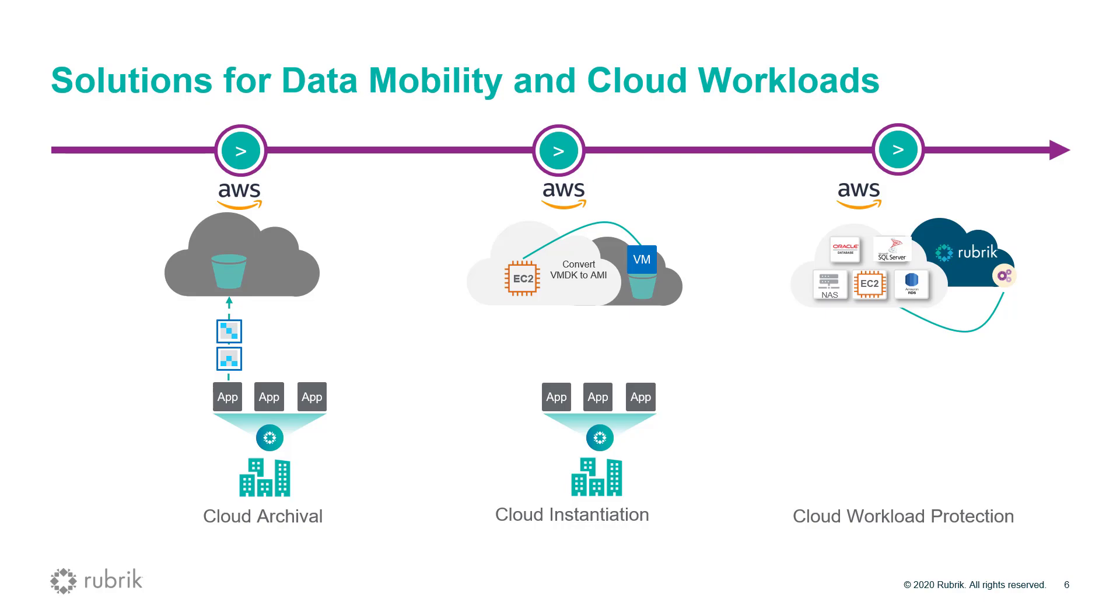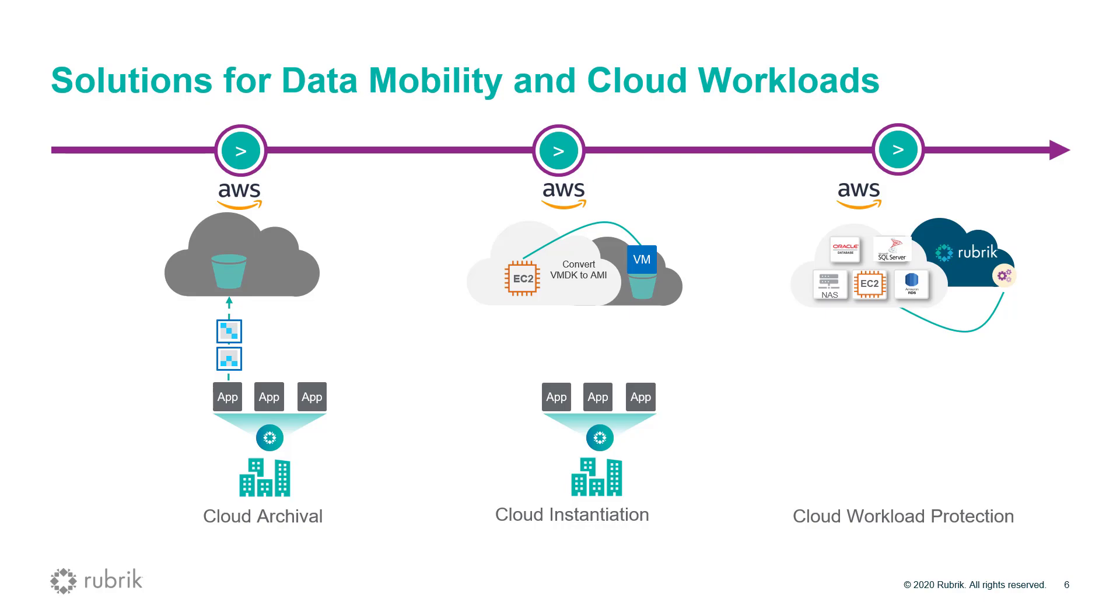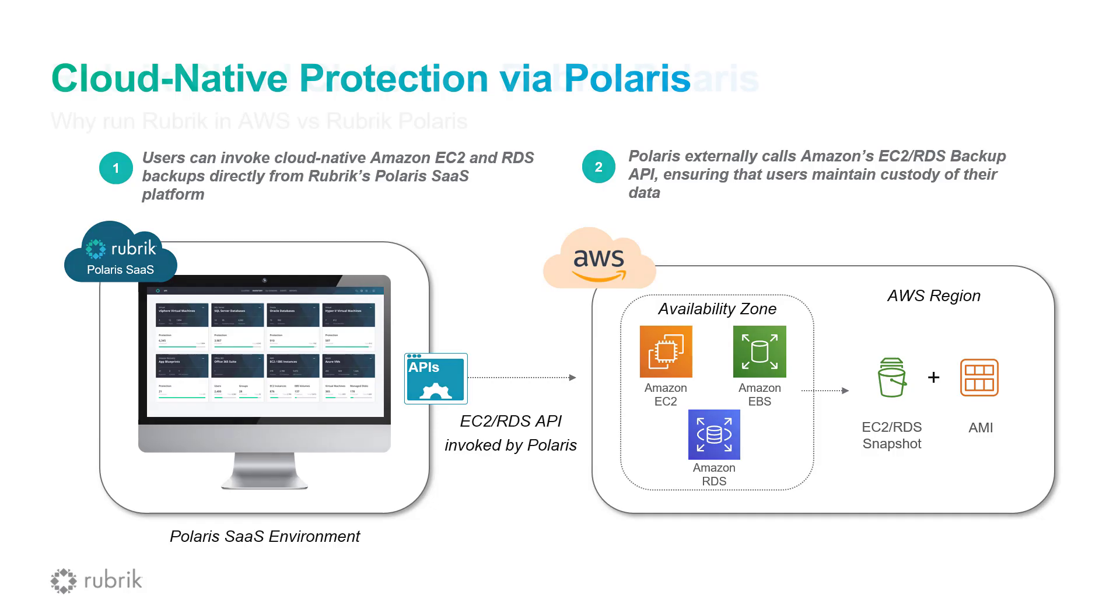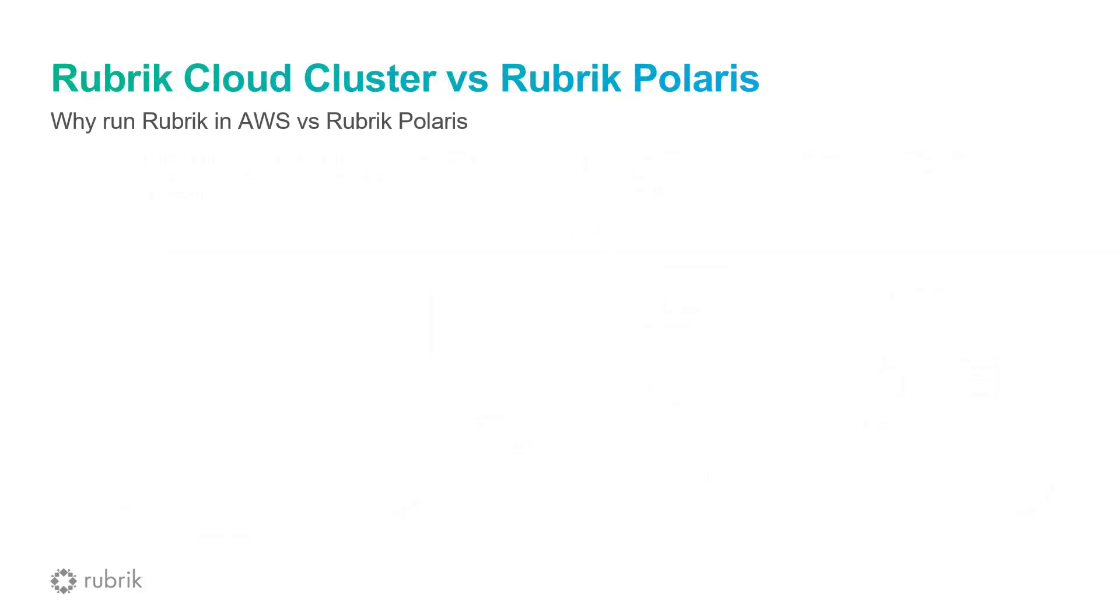So, speaking of cloud-native protection, this is provided by a SaaS offering from us called Rubrik Polaris. No additional infrastructure is needed. Customers simply sign up for a Polaris account, add their AWS accounts, and they can begin orchestrating and replicating snapshots of their EC2 and RDS instances. So, if Polaris is SaaS, why do we even need to deploy a cloud cluster in AWS? Well, for native EC2 and RDS protection, you don't.